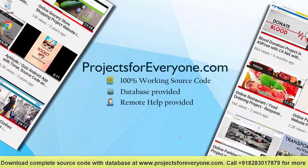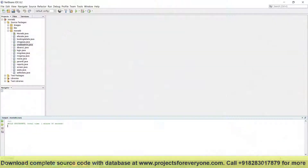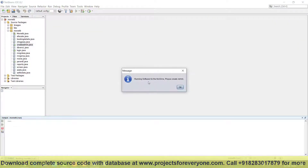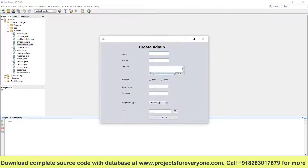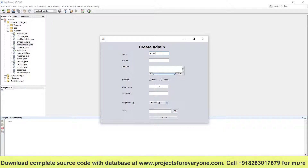Let us start the movie booking system. We are running the software for the first time. It will ask for an admin account, so we can fill up all the details for admin.